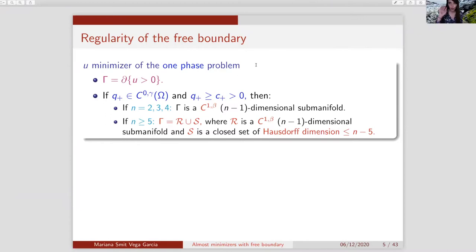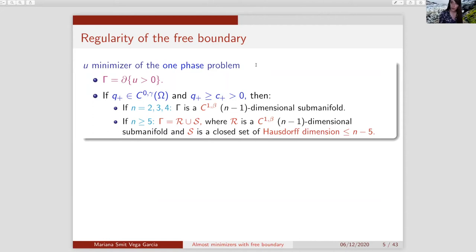For dimensions greater or equal to five, we can write the free boundary as a regular part R and a singular part S. The regular part is a C^{1,beta} (n-1)-dimensional submanifold. The singular set S is a closed set with Hausdorff dimension at most n-minus-five. The question of whether singular points actually exist remains partially open.